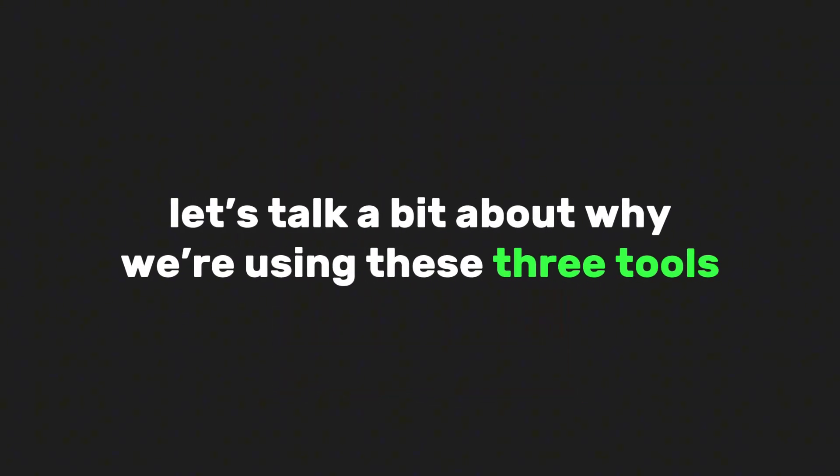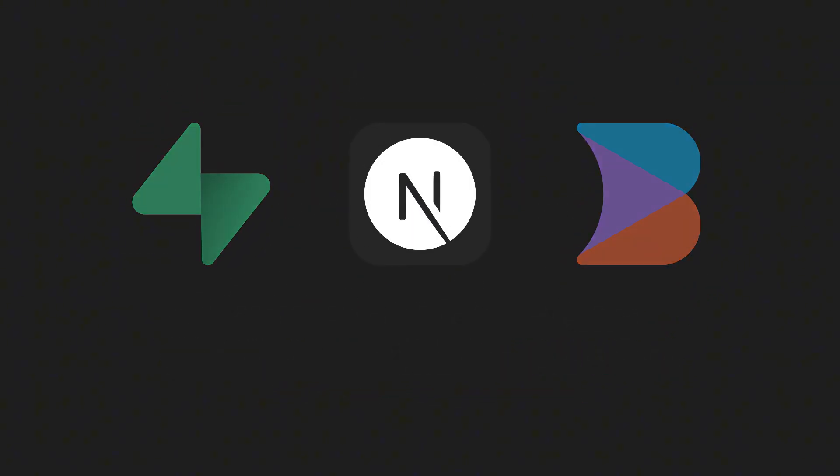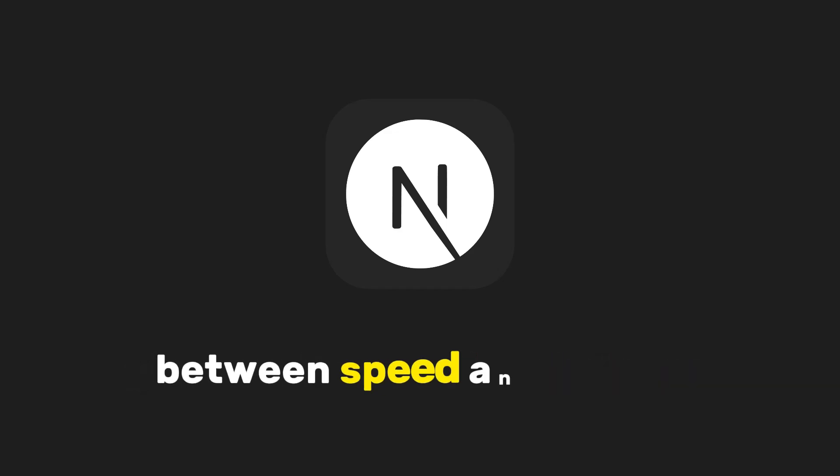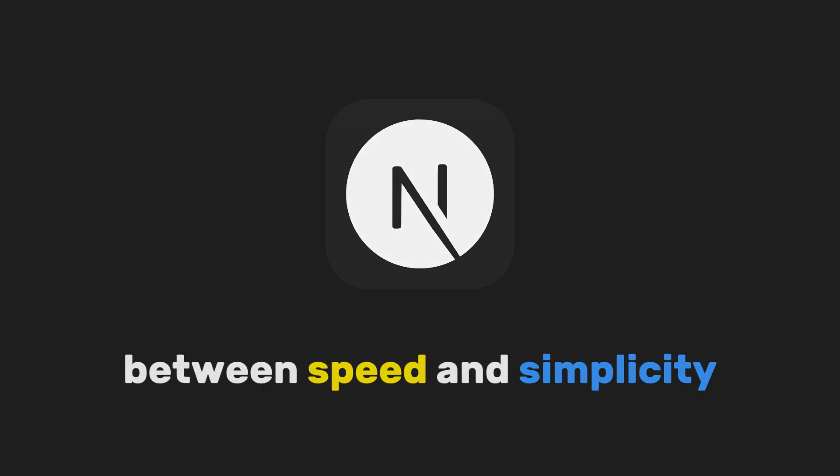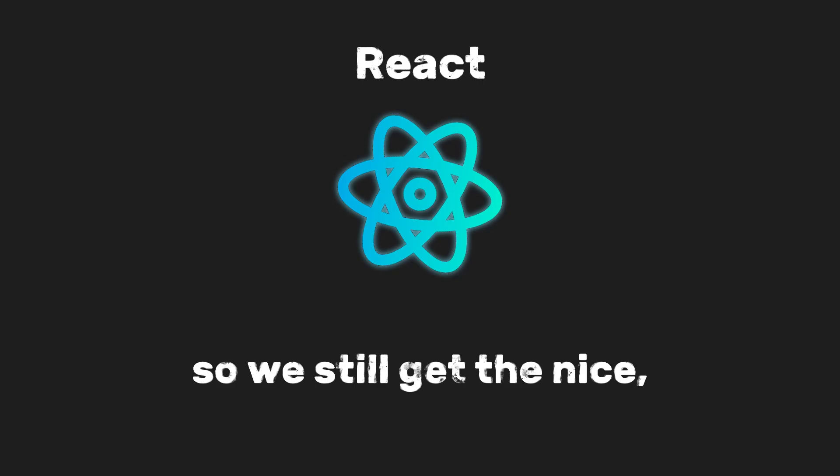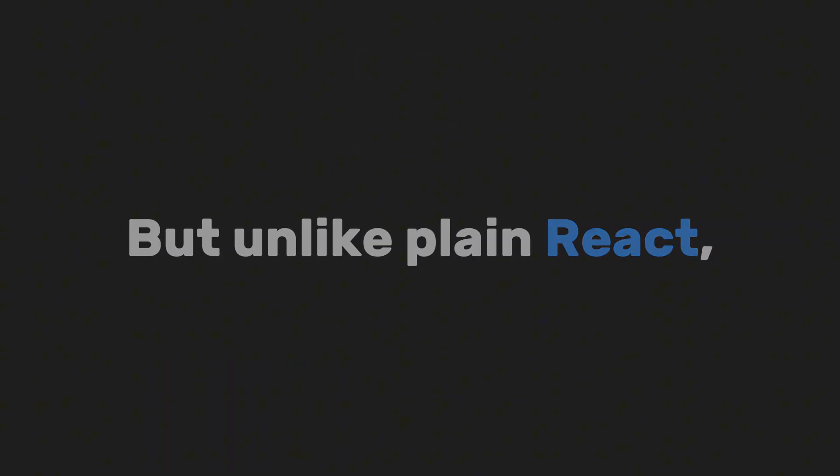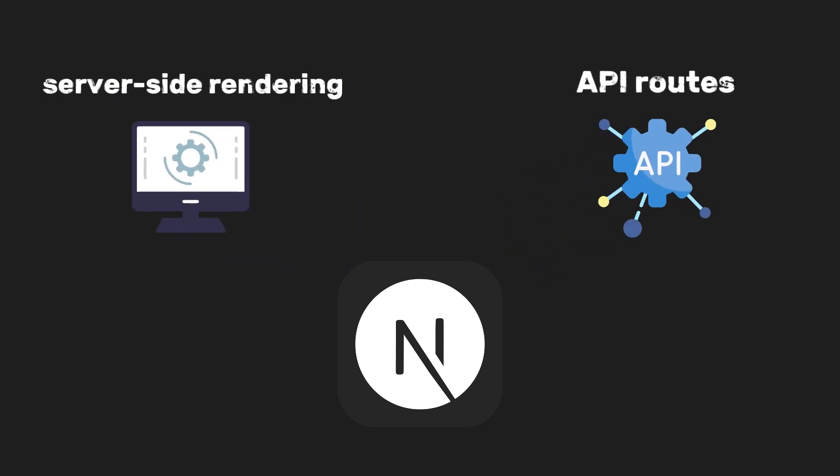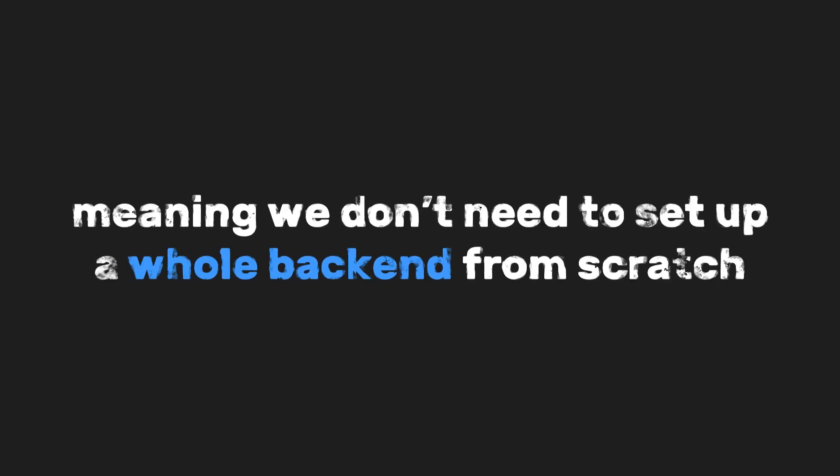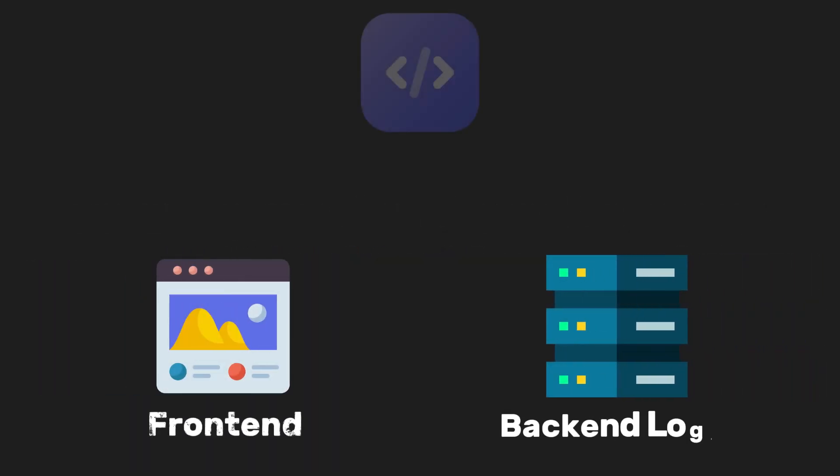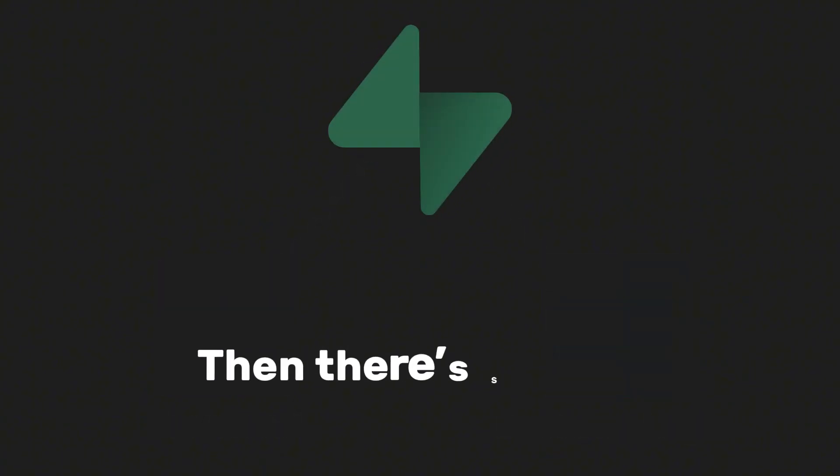So before we start coding, let's talk a bit about why we're using these three tools. Next.js gives us that perfect balance between speed and simplicity. It's built on React, so we still get the nice component-based workflow. But unlike plain React, Next.js gives us server-side rendering and API routes out of the box, meaning we don't need to set up a whole backend from scratch.